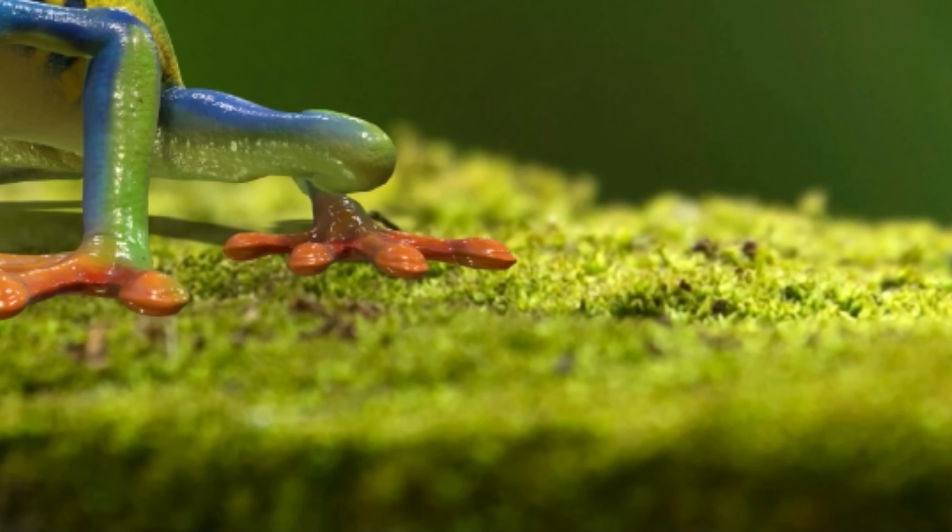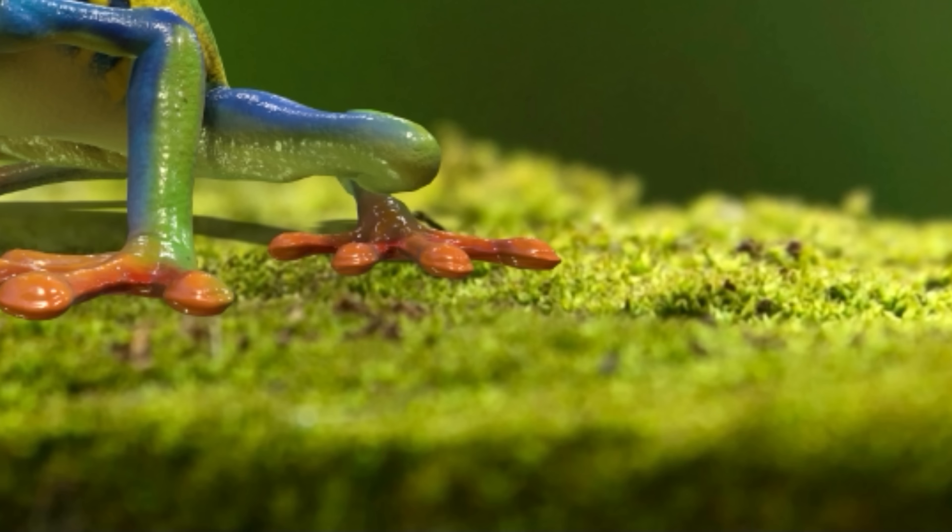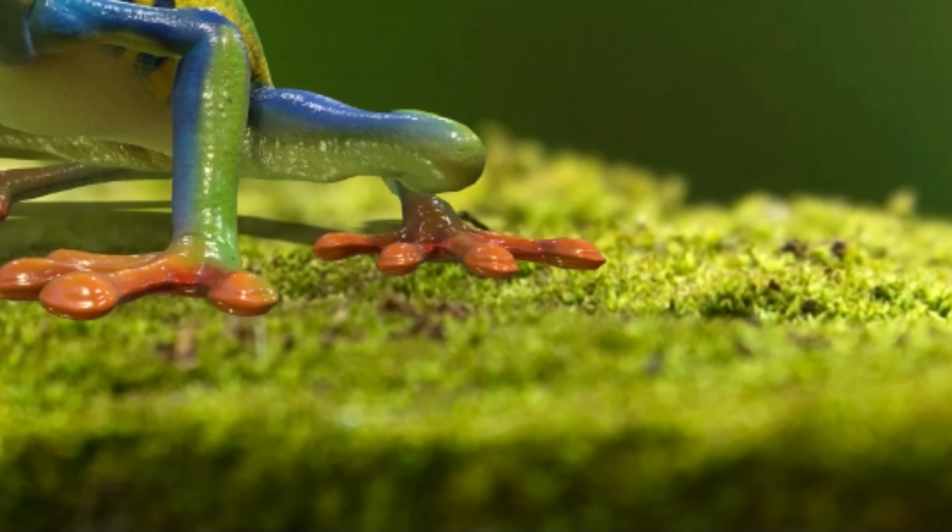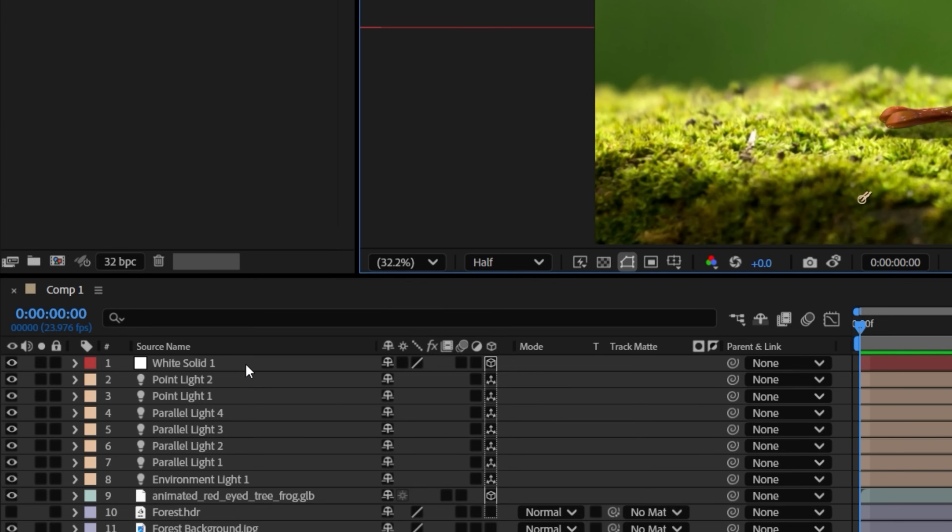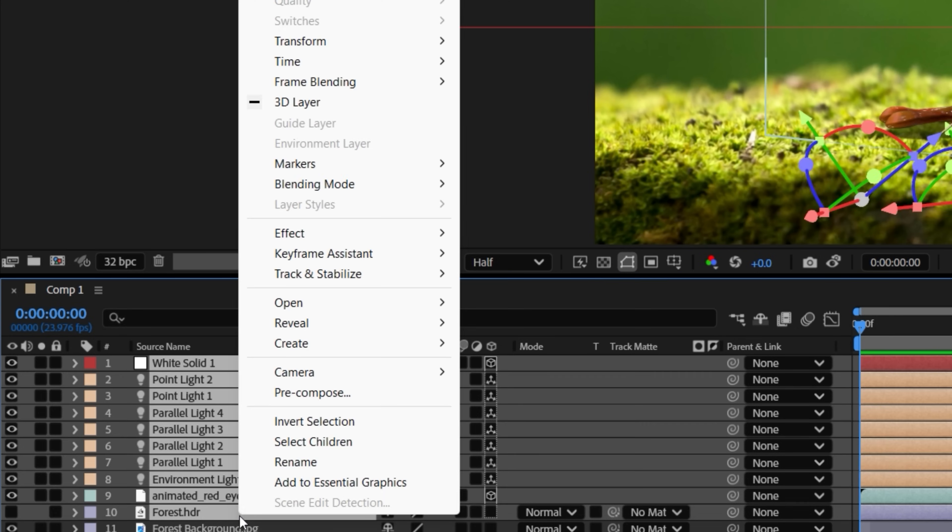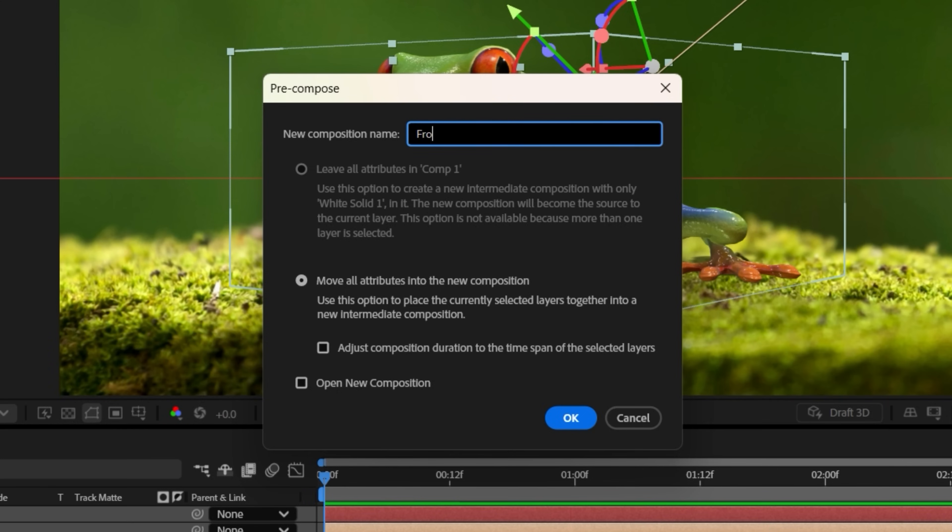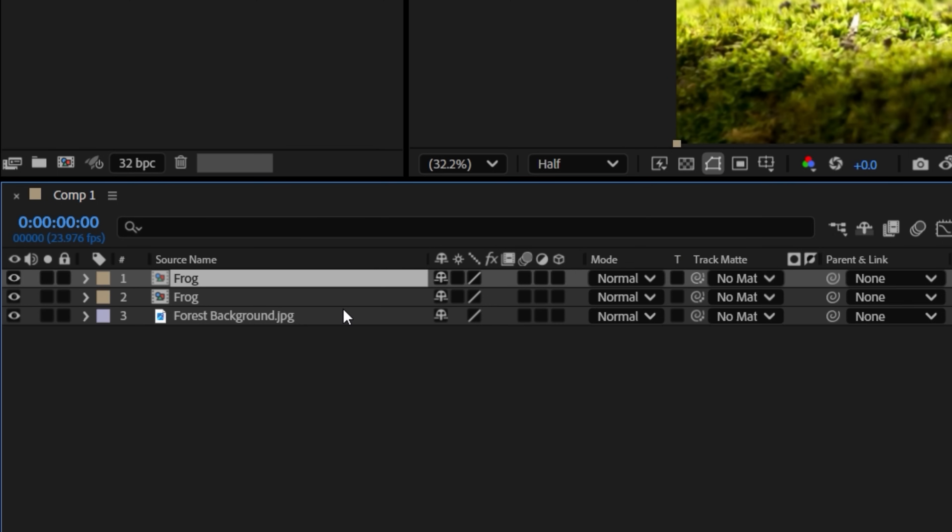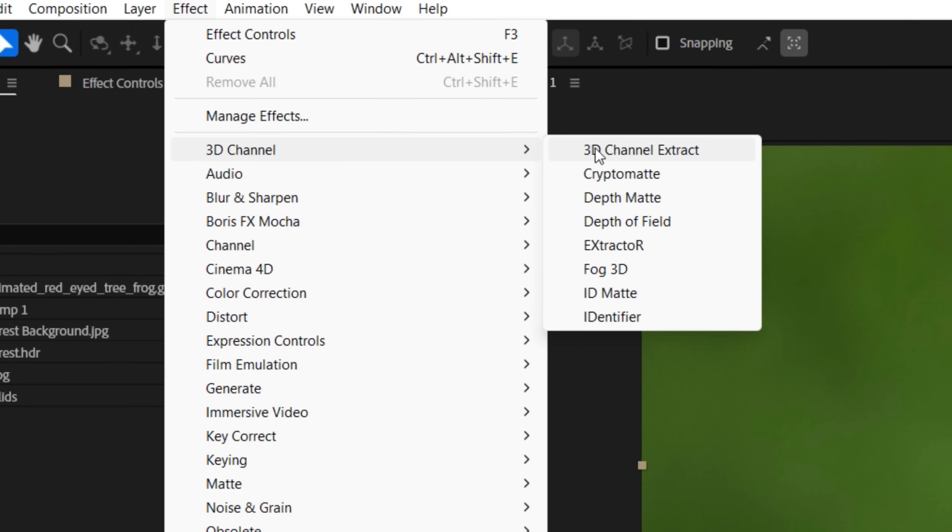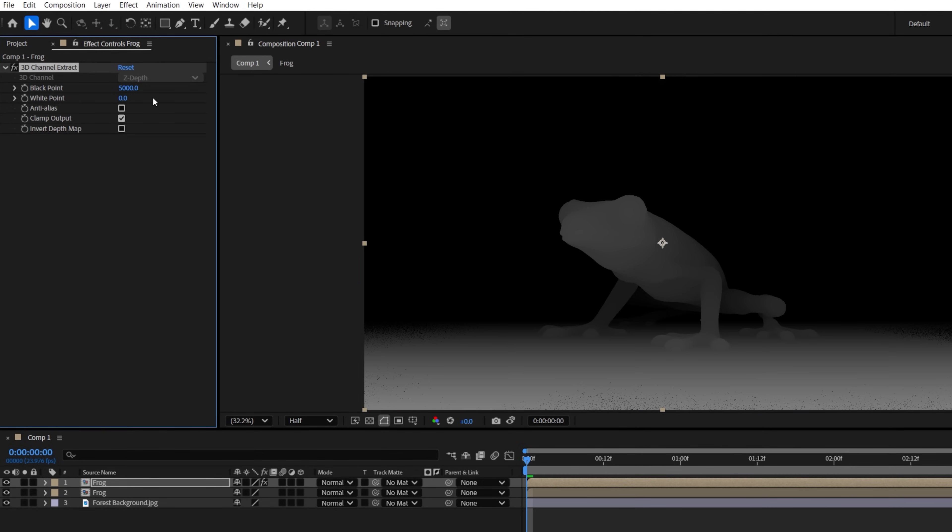If we look here, we do have some shallow depth of field that we'll want to match. To do that, we'll pre-compose all these layers. And on a duplicate, we'll use the 3D channel extract effect, dialing in the values to get a nice depth contrast.